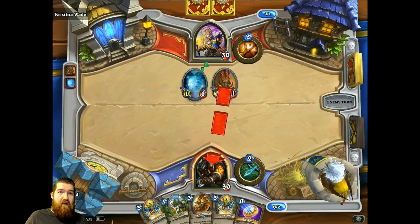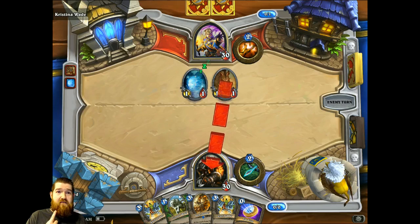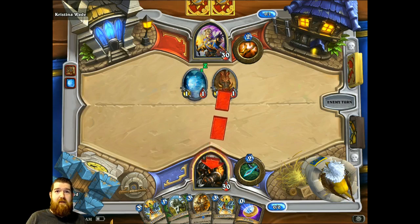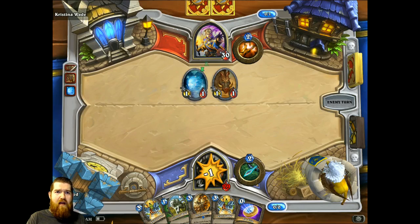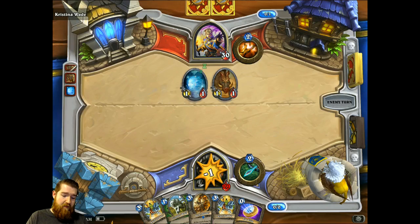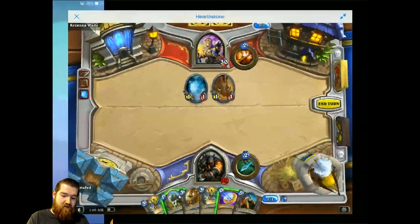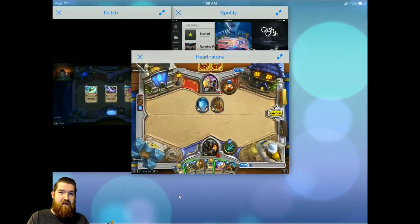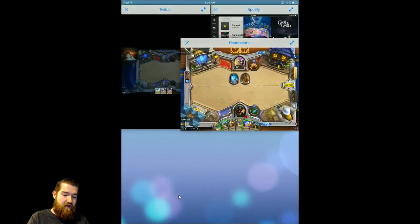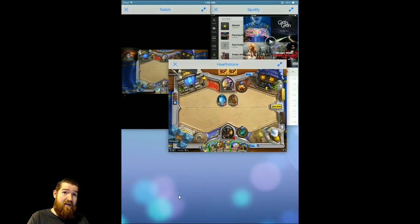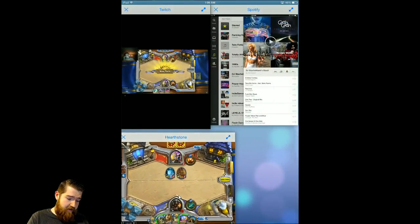Hello internet, your old beard buddy Jet here. I'm just playing a little game of Hearthstone, but I think I would like to watch a Twitch stream while I do this on my iPad. Check this out — drag my fingers down, rotate, and now I have this in a little window.